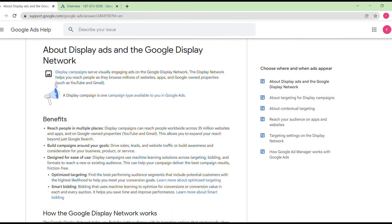The Display Network helps you reach people as they browse millions of websites, apps, and Google-owned properties such as YouTube and Gmail. On YouTube you'll see ads like 'Buy Now,' 'Learn More,' or 'Visit the Website.' When you open Gmail, you'll see the first few links consisting of ads — this is how the network works.